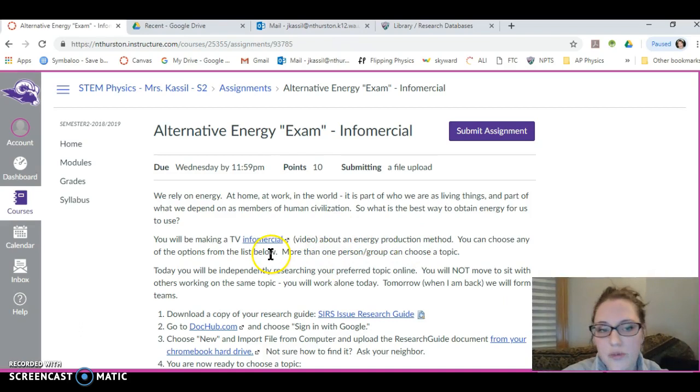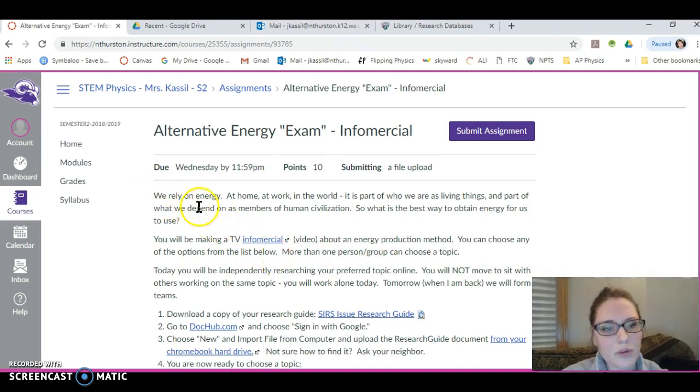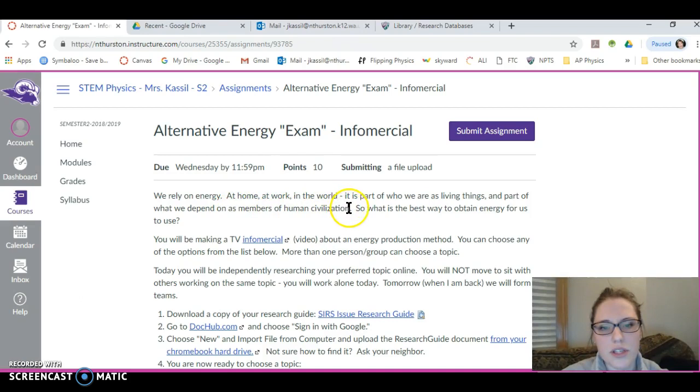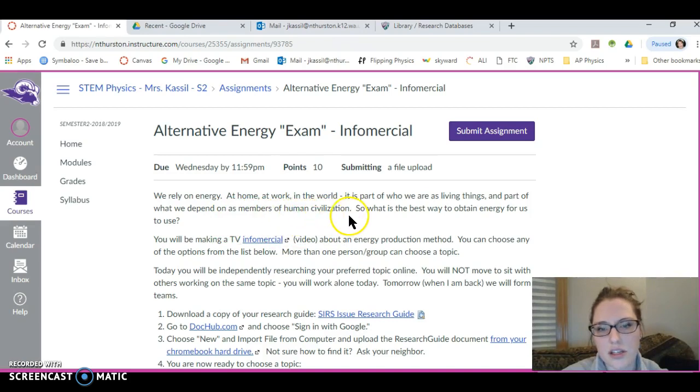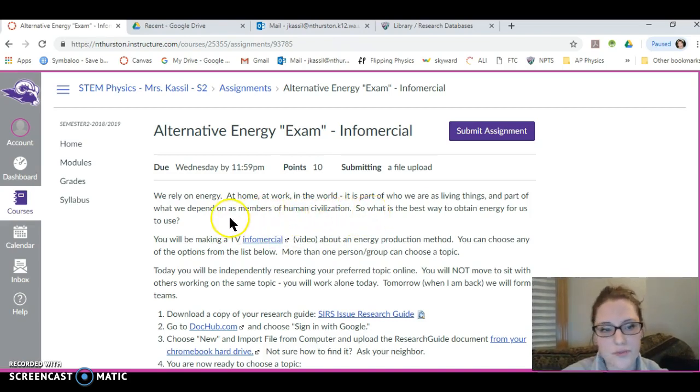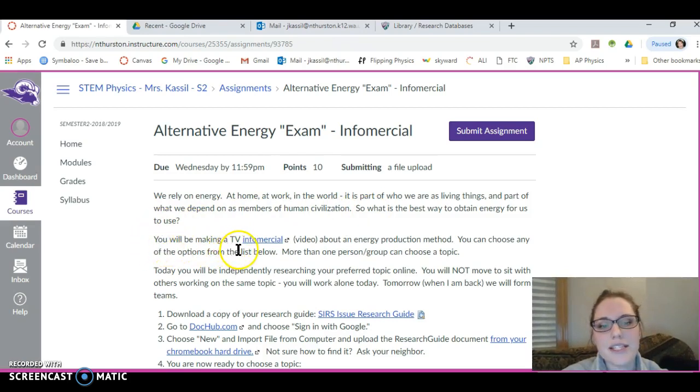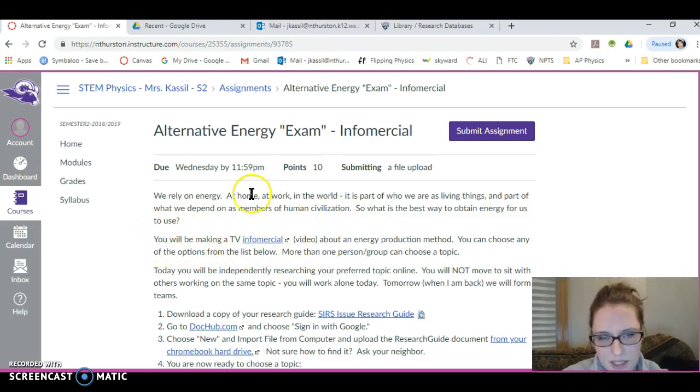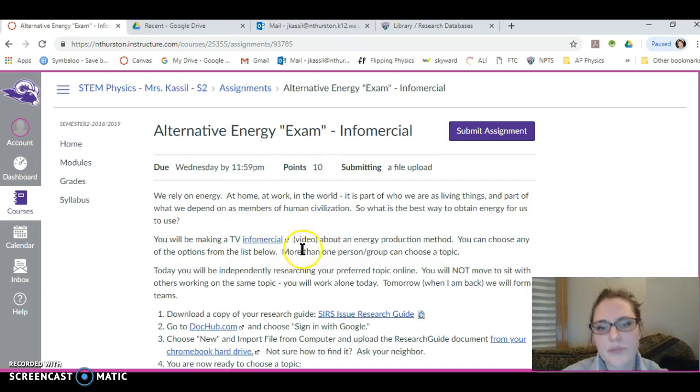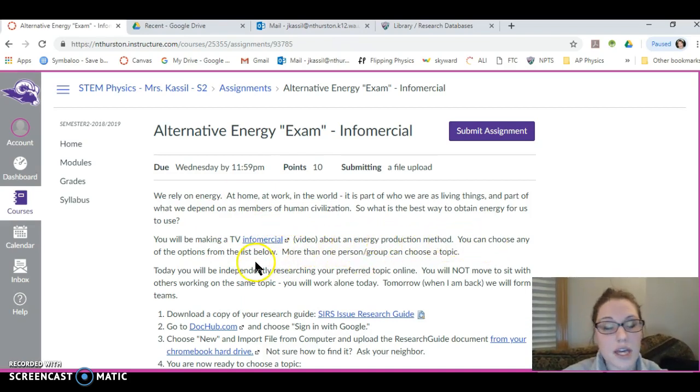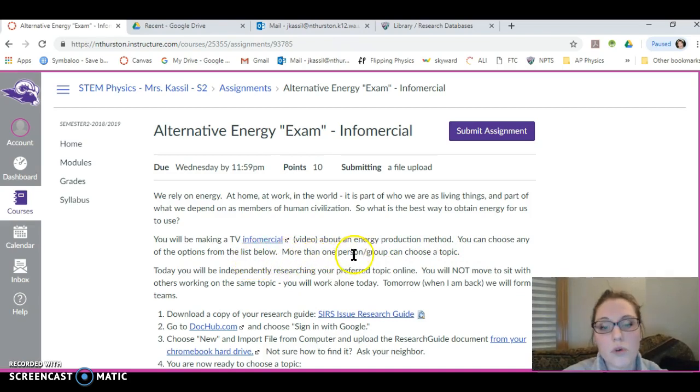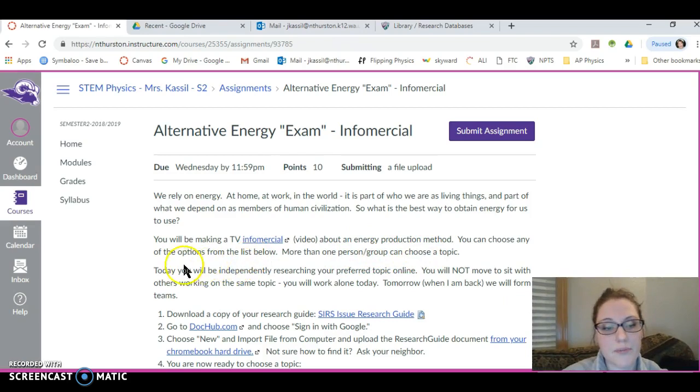I'm going to go ahead and read the synopsis. We rely on energy at home, at work, in the world. It is part of who we are as living things and part of what we depend on as members of human civilization. So what is the best way to obtain energy for us to use? You will be making a TV infomercial. There's a classic link right here about an energy production method. You can choose any of the options from the list below. More than one person or group can choose the same topic.